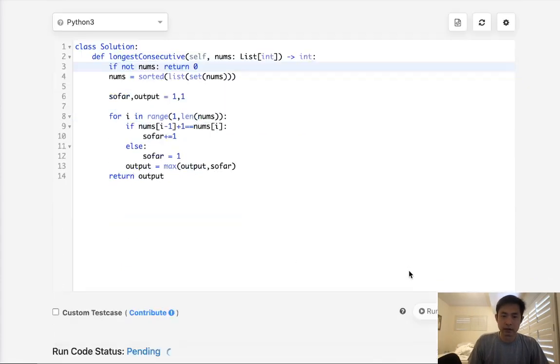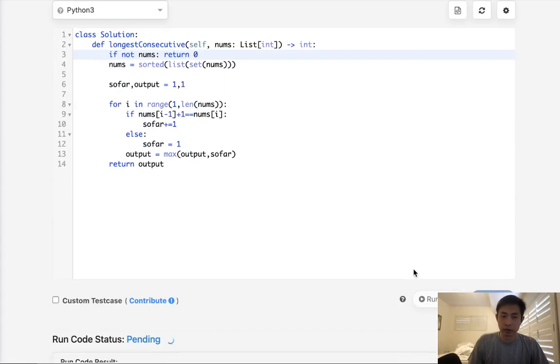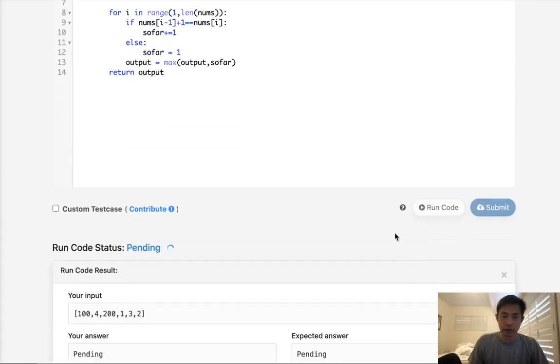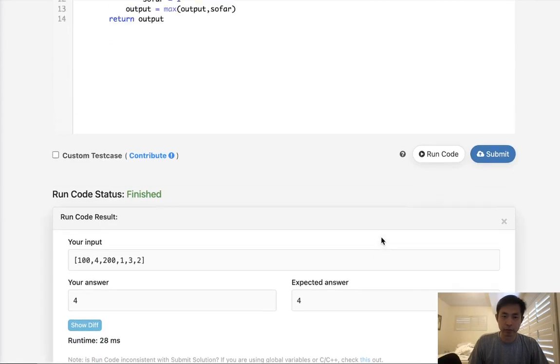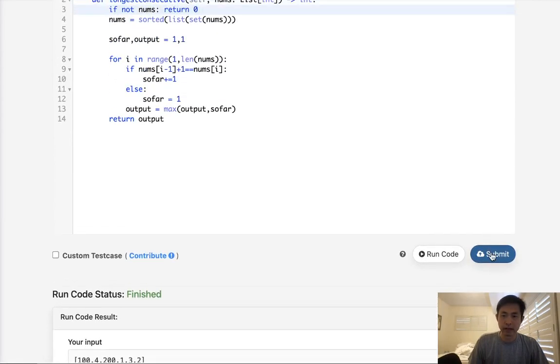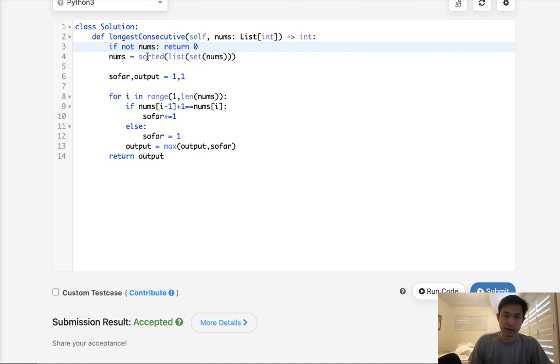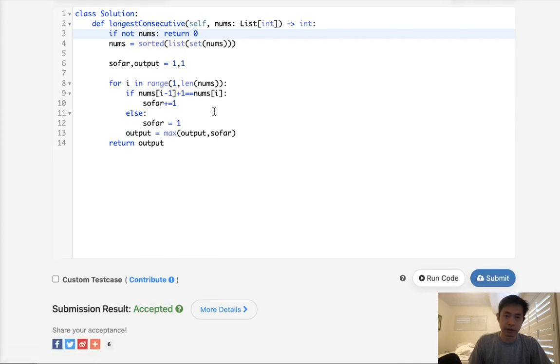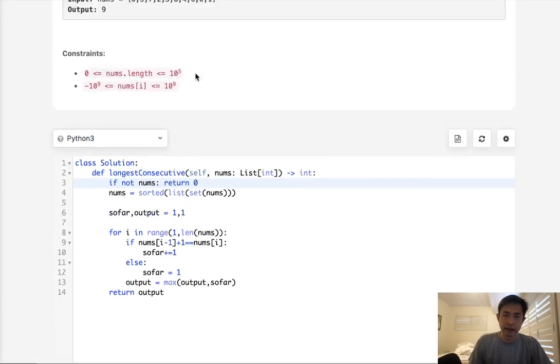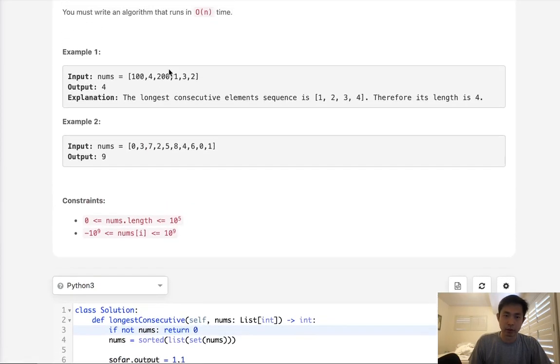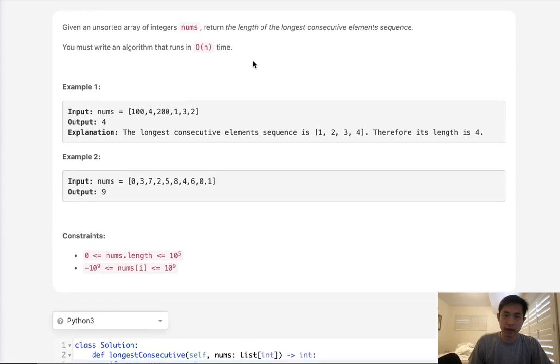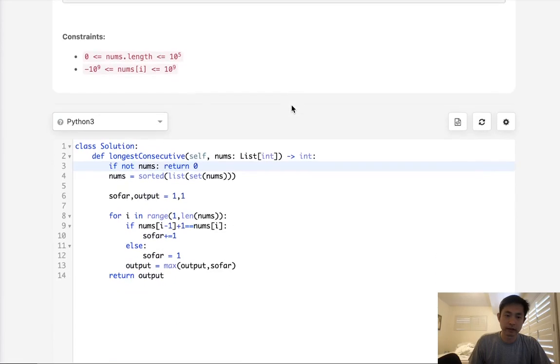Now this would work. It's probably the most straightforward approach and actually does get accepted even though it's n log n time. And I think the reason for that is because these sorting algorithms are very good in Python. But say that we want to solve this in O of n. How could we do that?